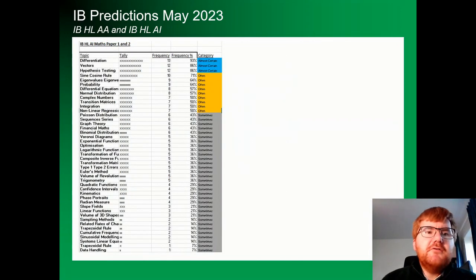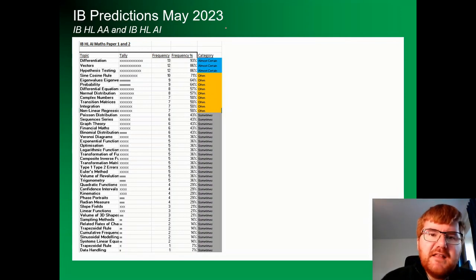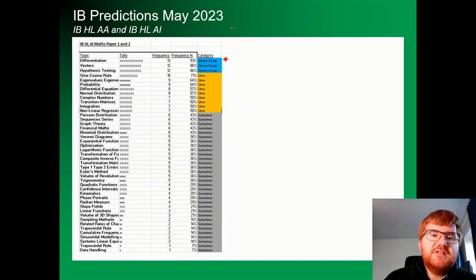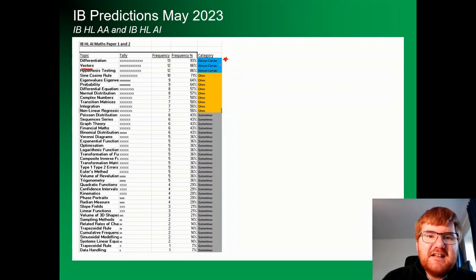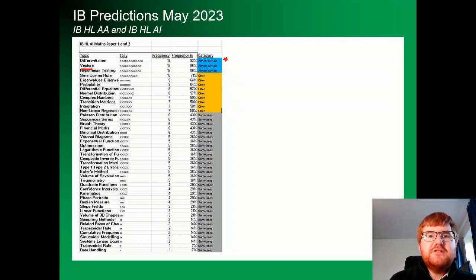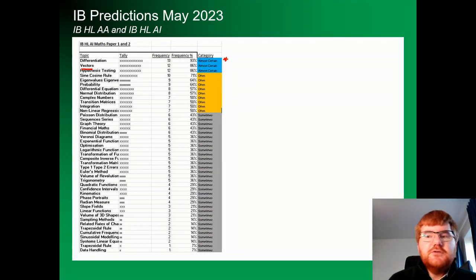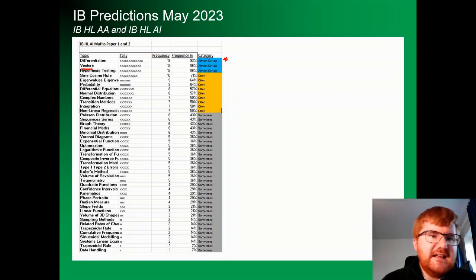On to HL Applications, which I think is even harder to actually predict — tons of different questions come up. Differentiation, of course, is important on both high-level courses. Vectors also ranks very high at 86%. The vectors questions you're going to encounter involve finding the shortest distance between two vector lines or the shortest distance between a vector equation and a point — that kind of problem-solving technique.